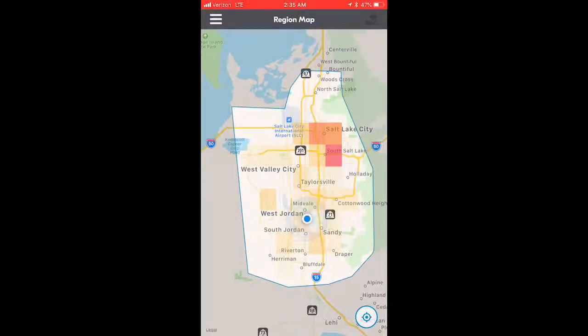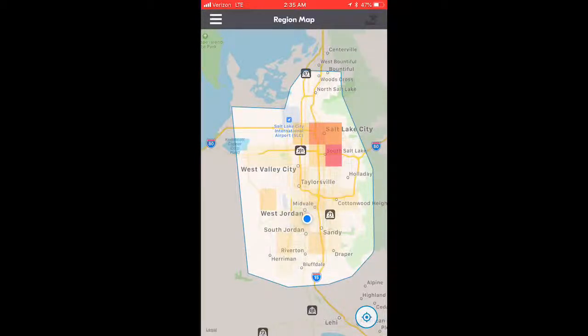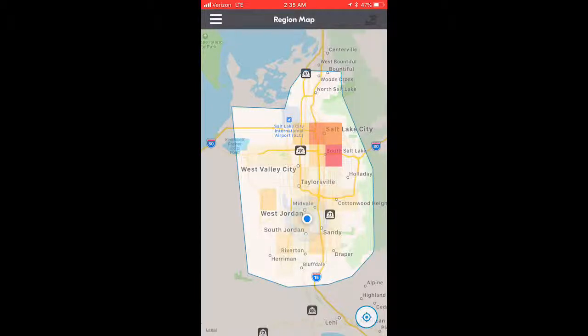Make sure you stay within your assigned area to receive deliveries. You might actually be kicked off your block if you go outside your region, so please avoid that.